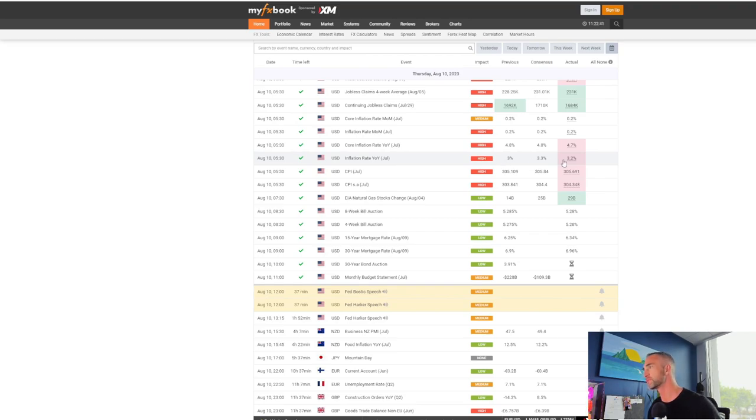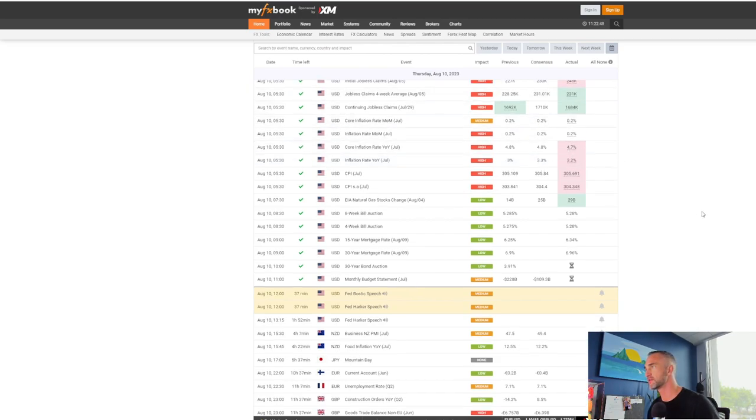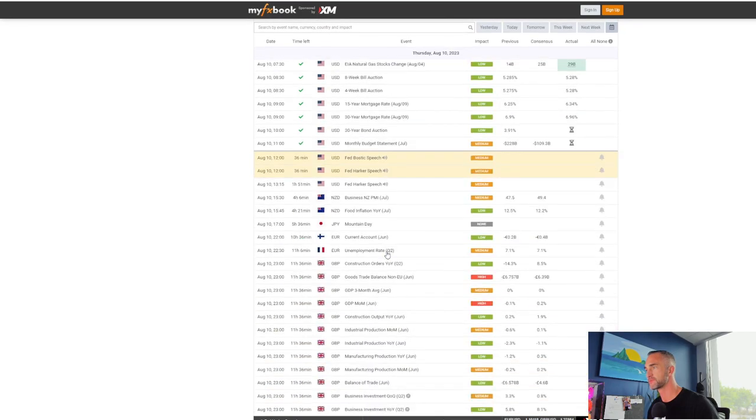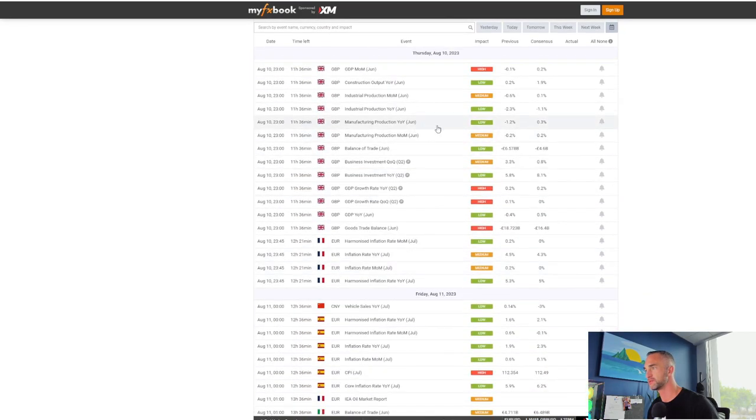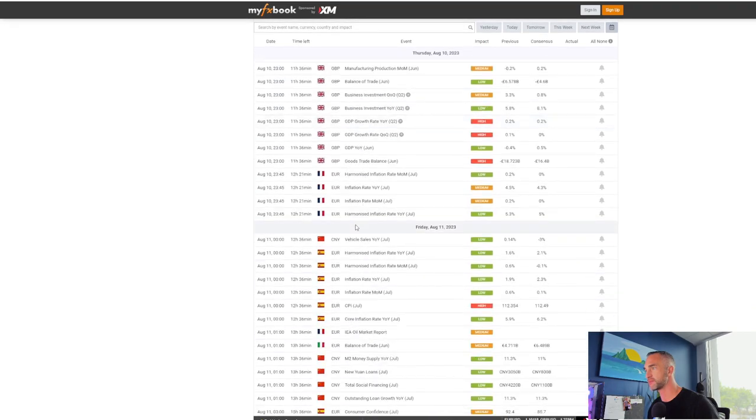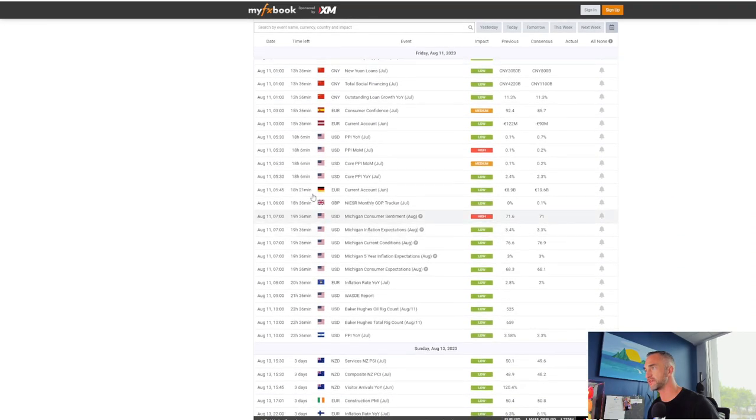3.2 percent, consensus was 3.3. 4.8 on core inflation, we got 4.7. The only thing bullish for the dollar today was jobless claims which were lower than expected. Other than that, tomorrow looks like the GBP's got some things coming in.